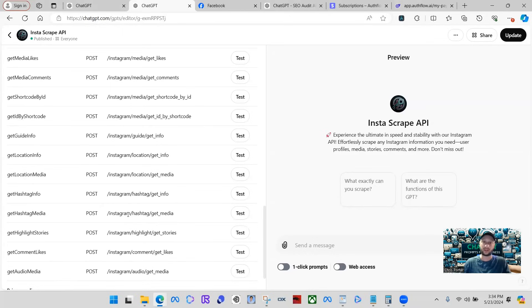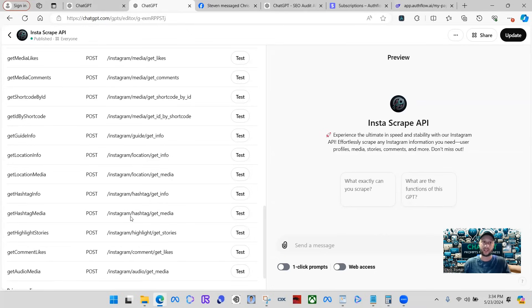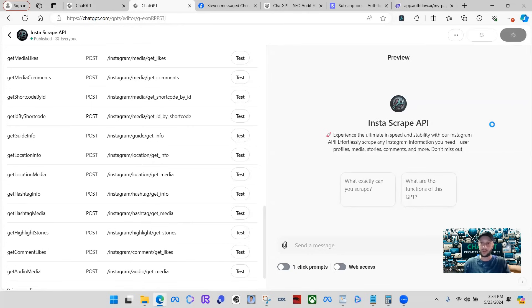But a lot of people like to scrape Instagram for business leads, stuff like that. Today, I'm just going to show you some general ways of using this, and then I'm going to make it pretty short. So what we'll do, I'm just going to update and then we're going to go to this GPT.